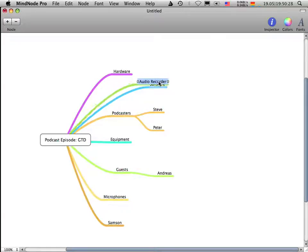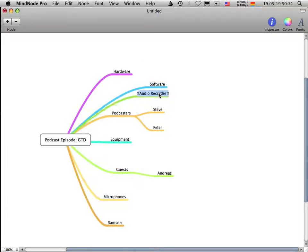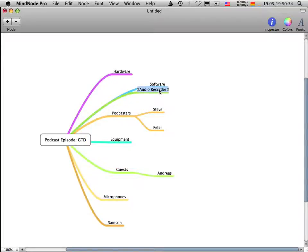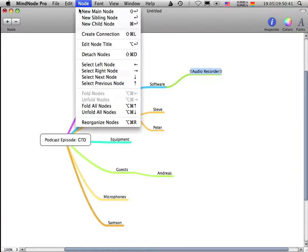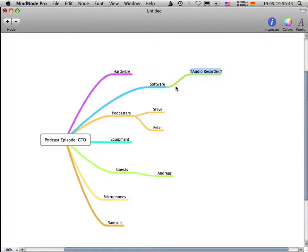So when I'm moving this node here and I'm hovering over the software, you can see the blue rectangle here. And when I'm holding the node a few seconds above the software, you see that it's blinking. And MindNode has created a new child node from software to audio recorder.